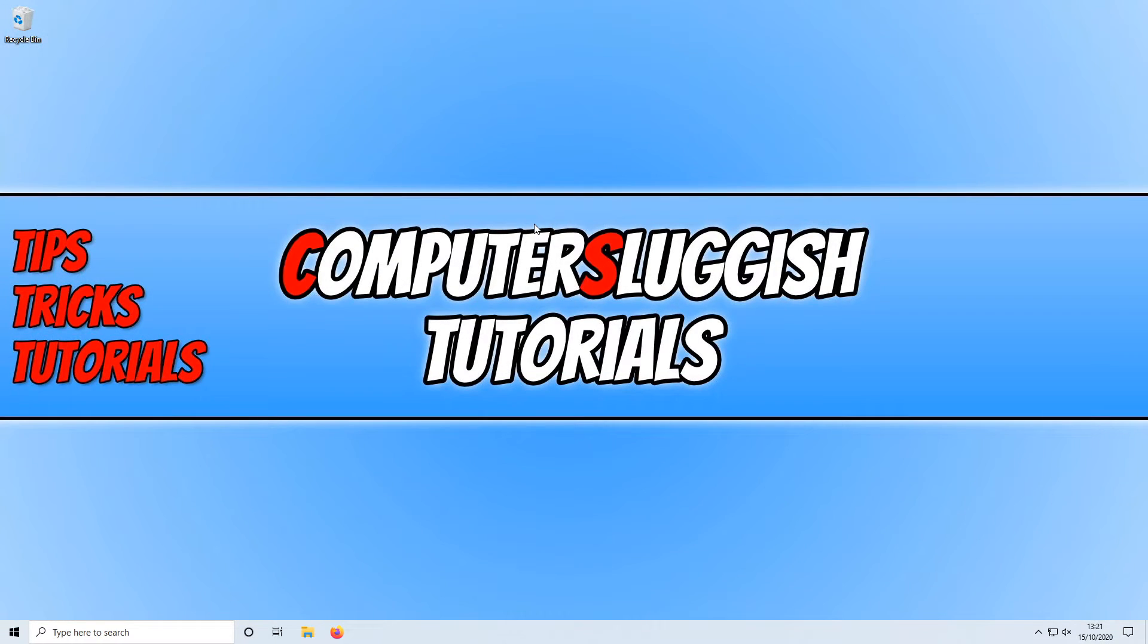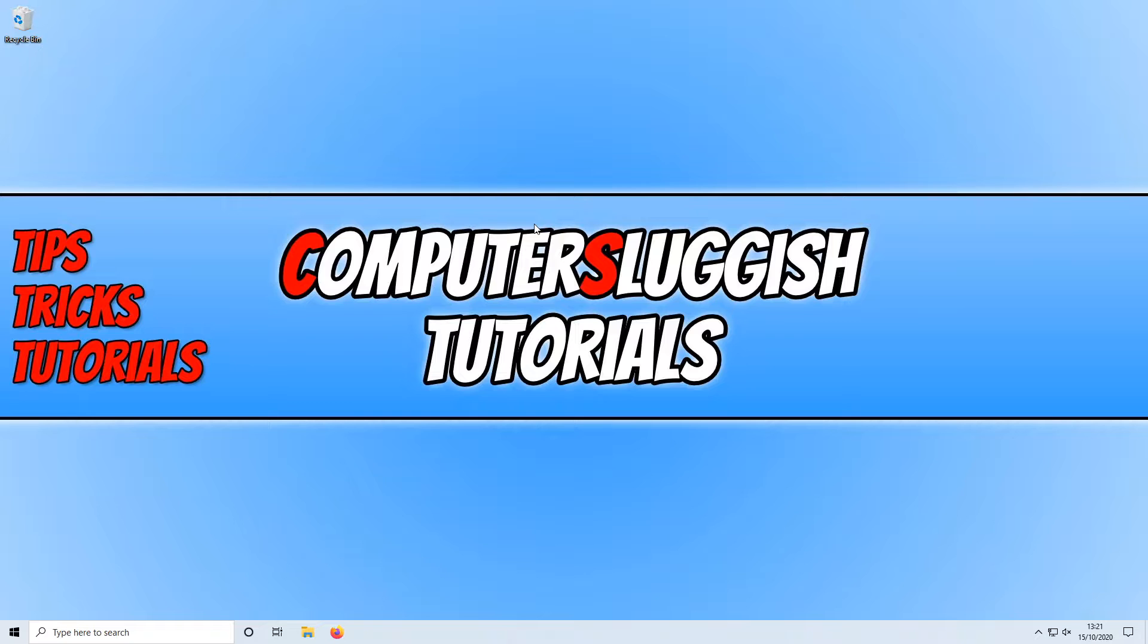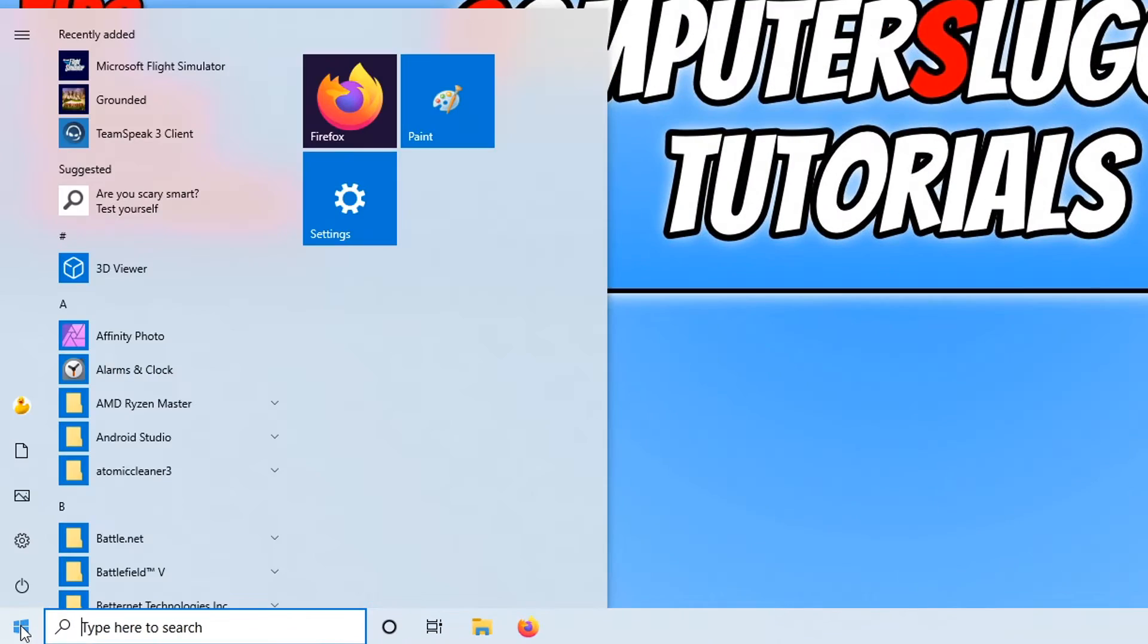In today's video I will be showing you how to pin or unpin tiles from your Windows 10 start menu. To do this, all you need to do is go down to the bottom left hand corner of your screen and open the Windows start menu.